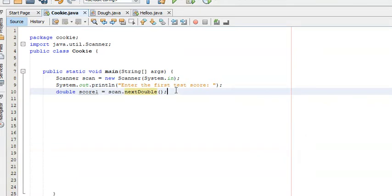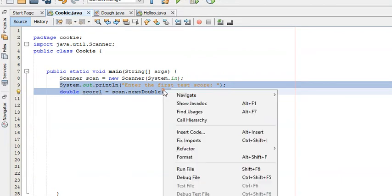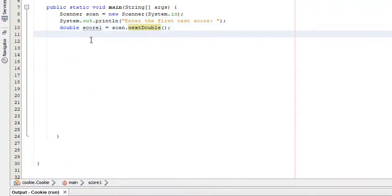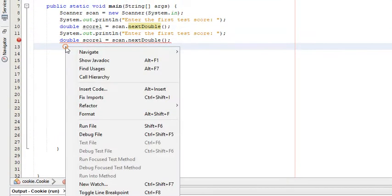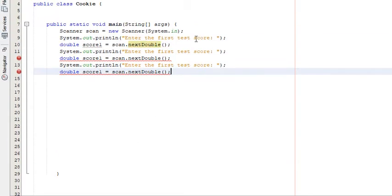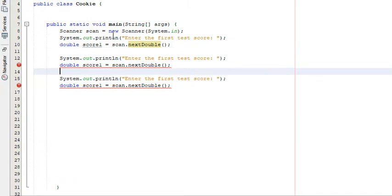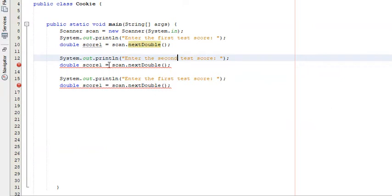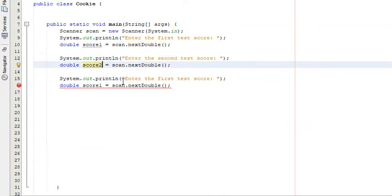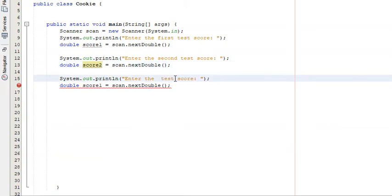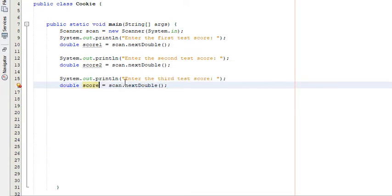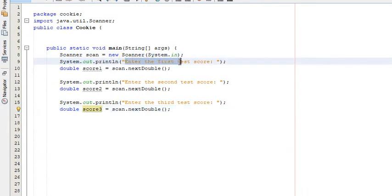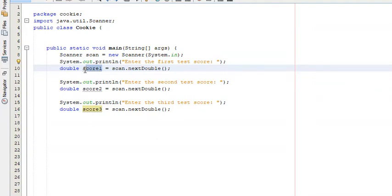We've got the first test score — now we need two more. We can copy this block and paste it twice more, changing a few things. The second prompt says 'Enter the second test score' and stores the value in score2. The third prompt says 'Enter the third test score' and stores it in score3. So the program will prompt the user for each score and store them in score1, score2, and score3.